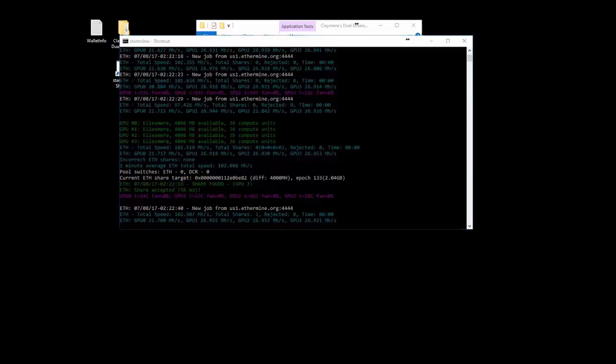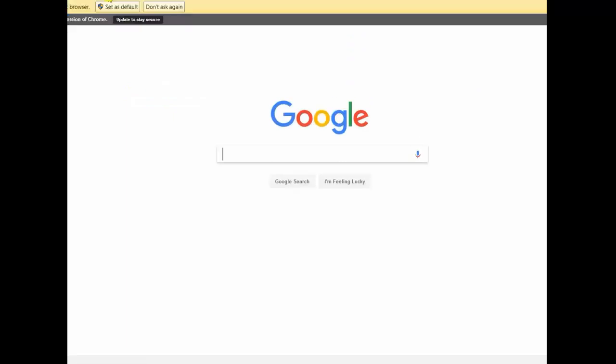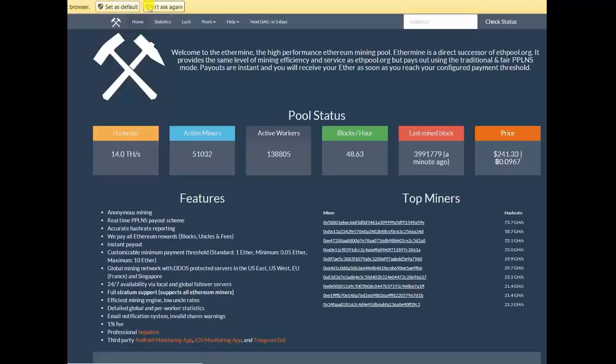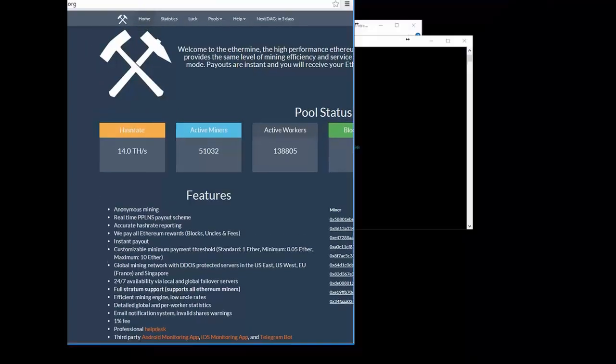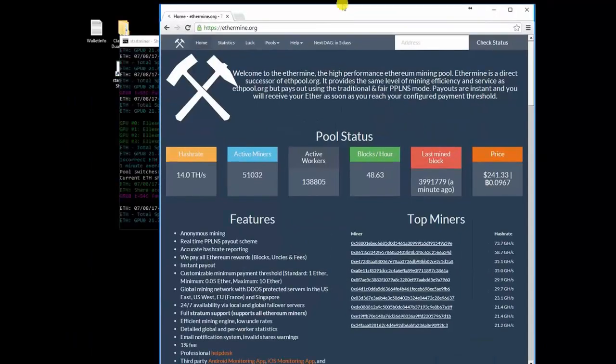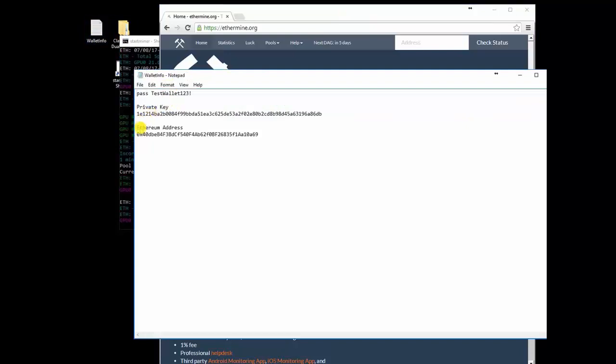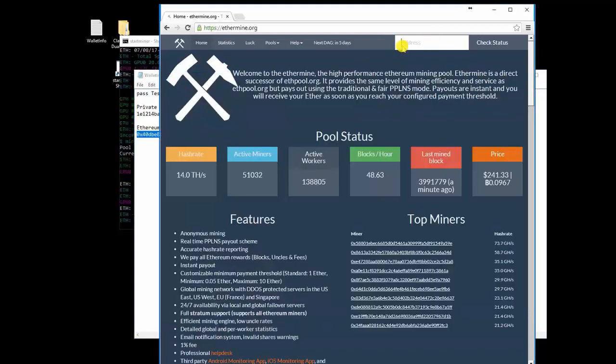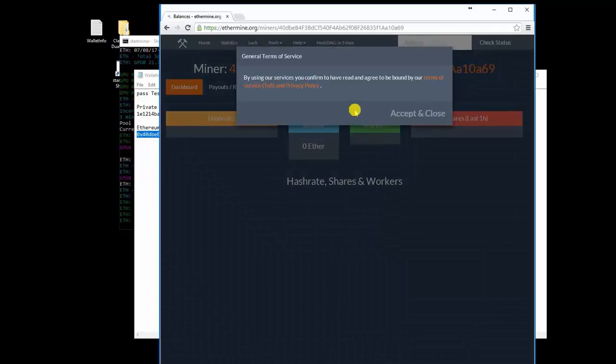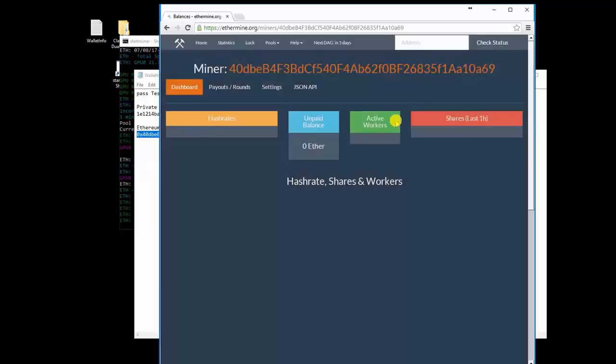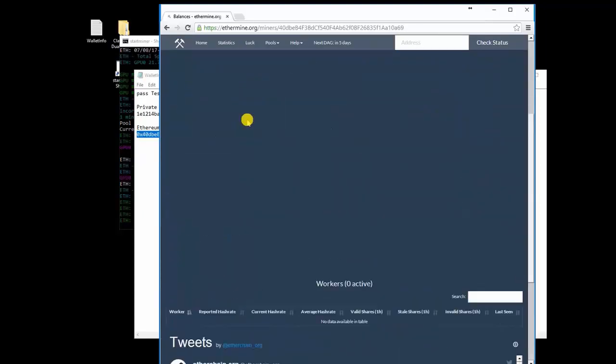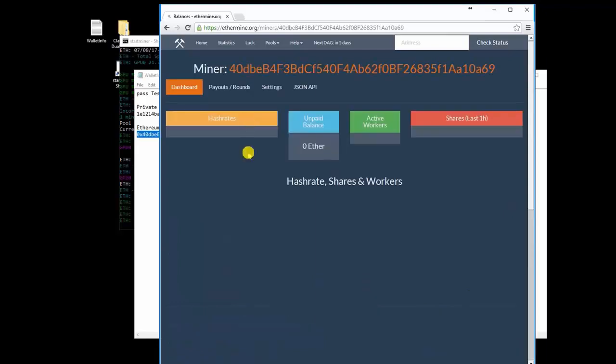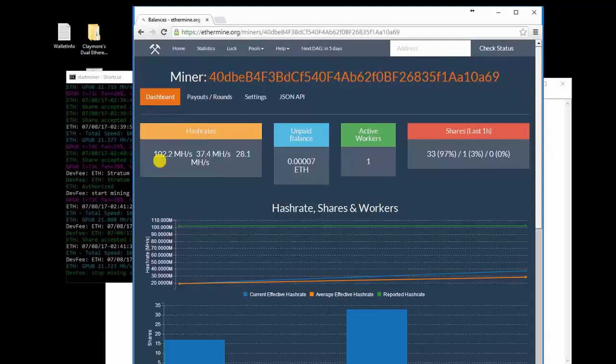To check the status of your mining, go to the ethermine.org site. You will copy your wallet address and paste it into the top box where it says check status. We are going to go back to our wallet info notepad, copy our wallet address, paste that in, and then click check status. It does take a few minutes when you actually start mining before you can see any statistics, so just give it some time. Then you can refresh this page.